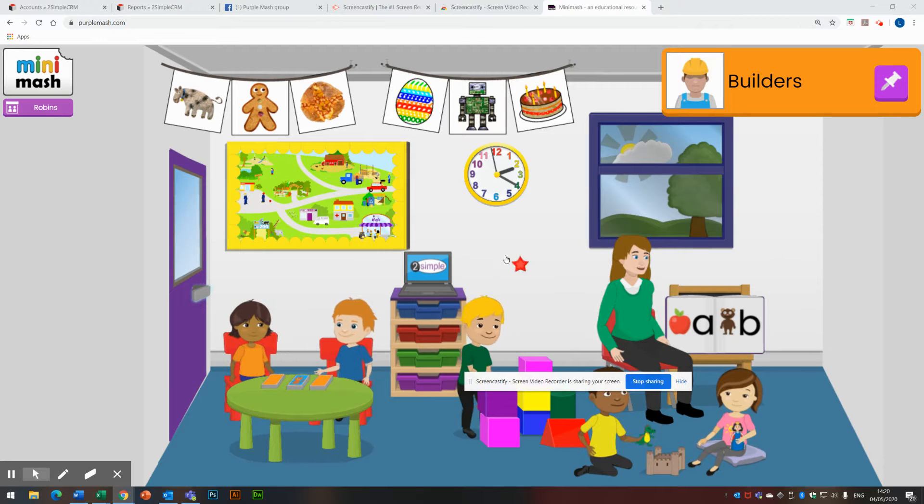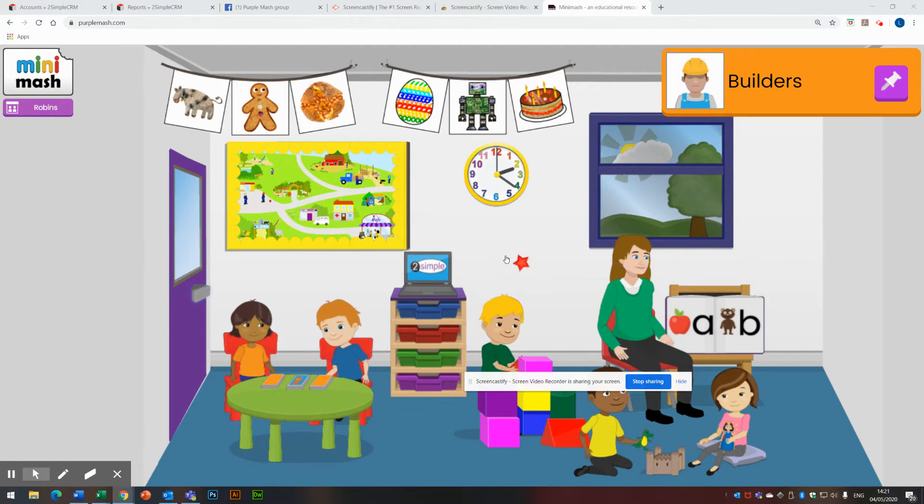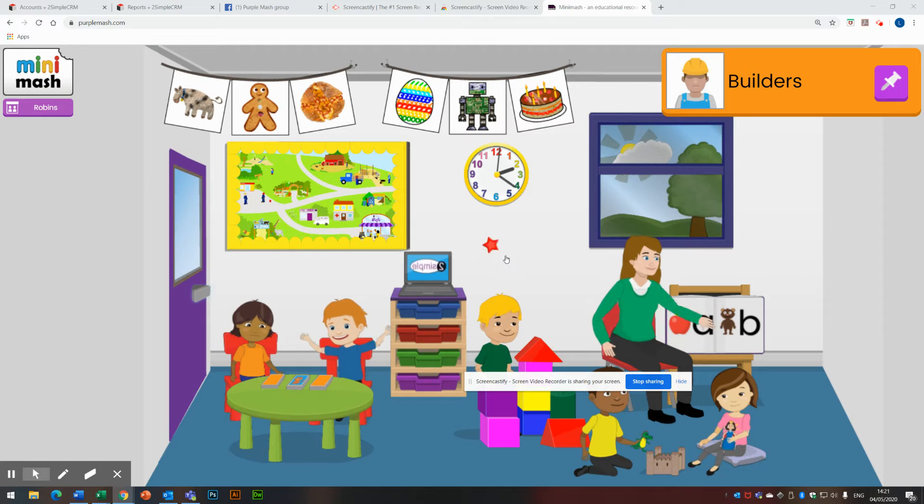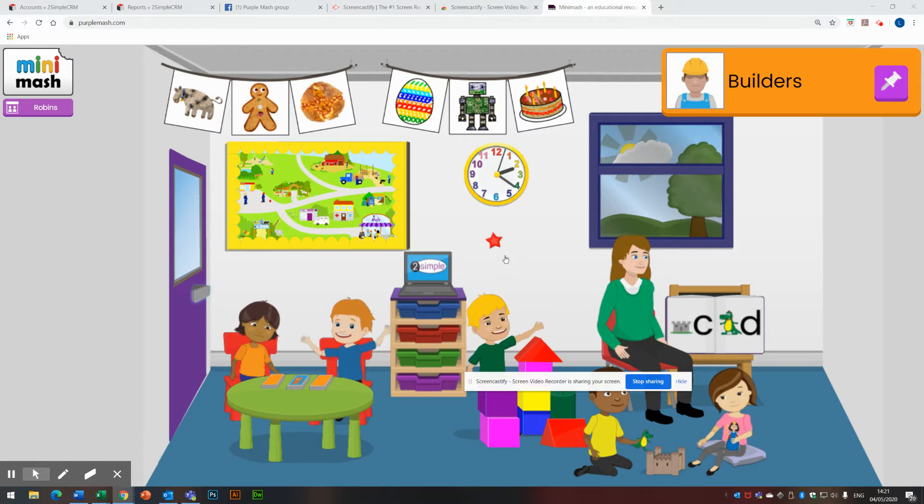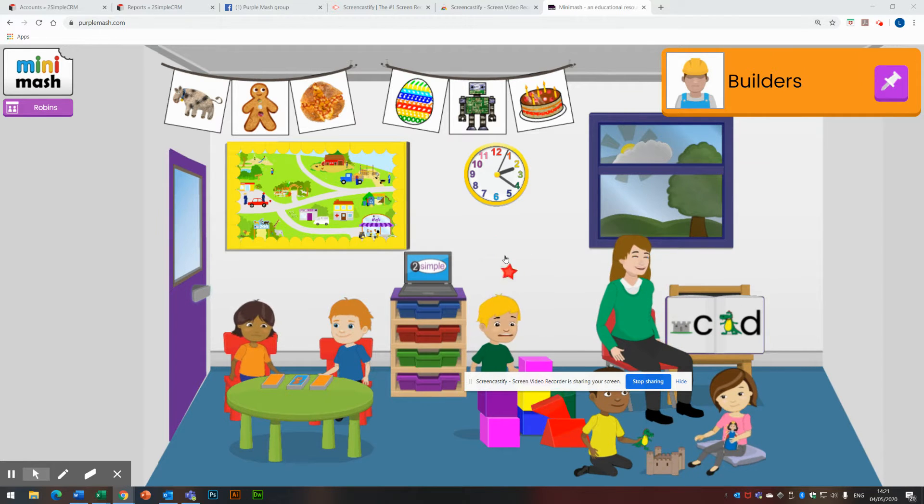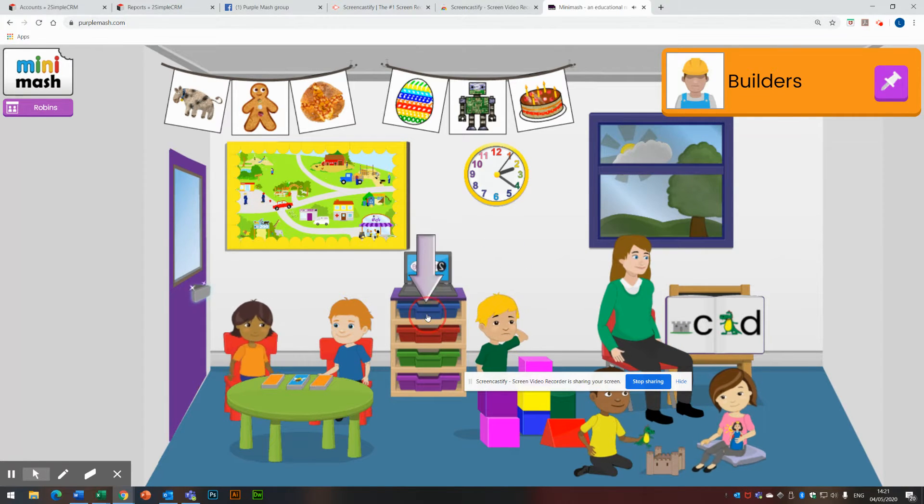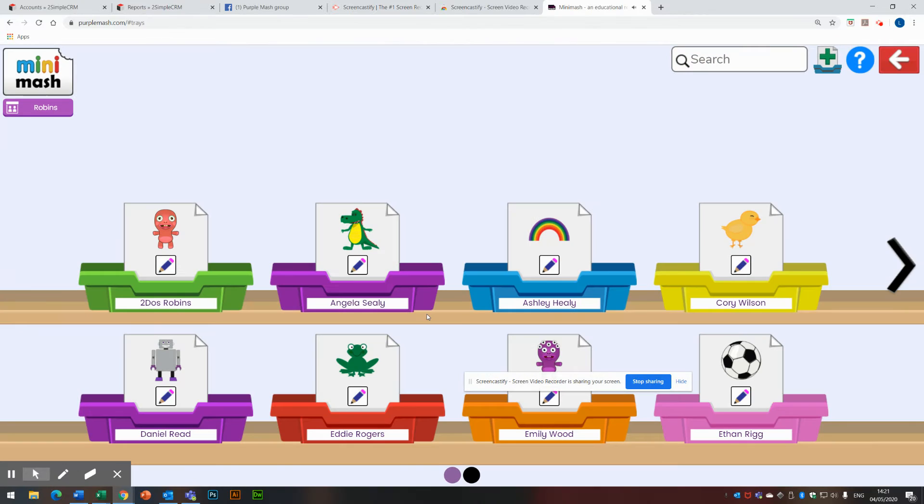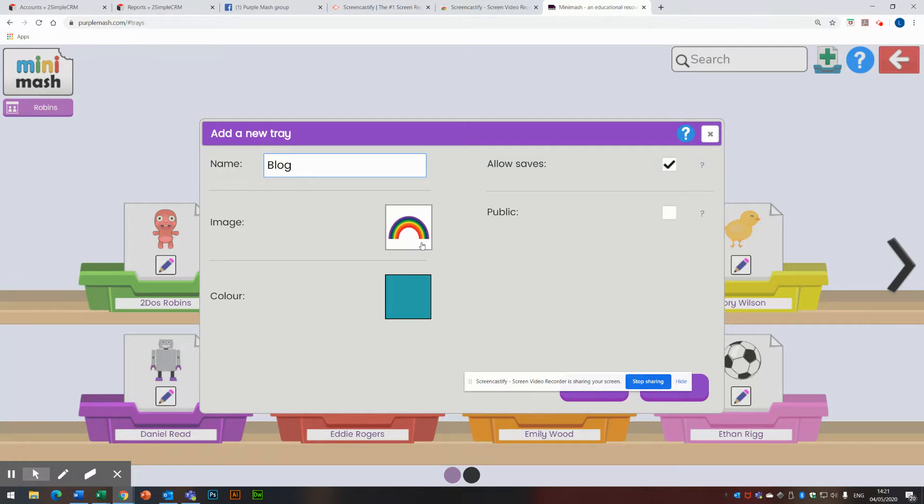I'm logged into Minimash as the teacher of Robin's class. You can see that at the top left. I'm going to hover over trays and create a new tray called blog. I'm going to create a new tray by clicking on the plus at the top of the screen to the right hand side. I'm going to call this tray blog. I can change the image on the tray if I want to and the color of the tray. And when I'm done, click on OK.